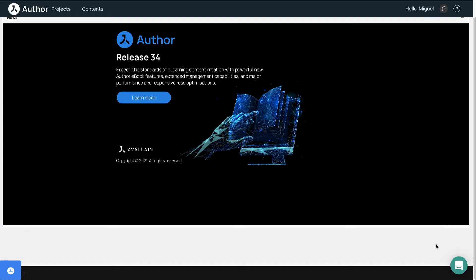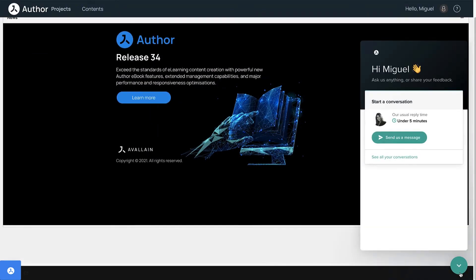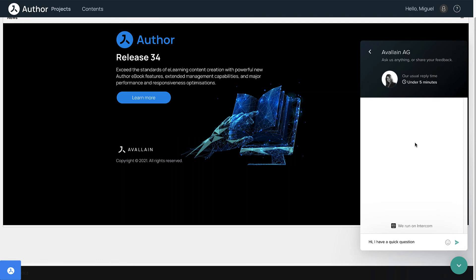Live support is available through the live chat widget at the bottom of the page. Open the chat to get in touch with our customer success team, who will be able to help you with any questions you may have during your content creation process.